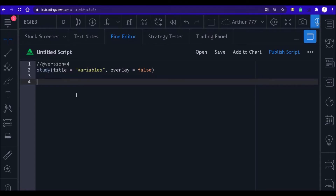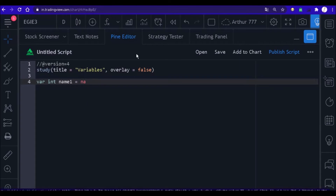The following is an example of how to declare a variable in order to use it to store integers. First you write the word 'var' — this causes it to be declared only once. Then write the type of your variable, then write the name, and finally put the equal sign and write the word 'na'. This is just one of the ways that the Pine editor offers us to declare variables.